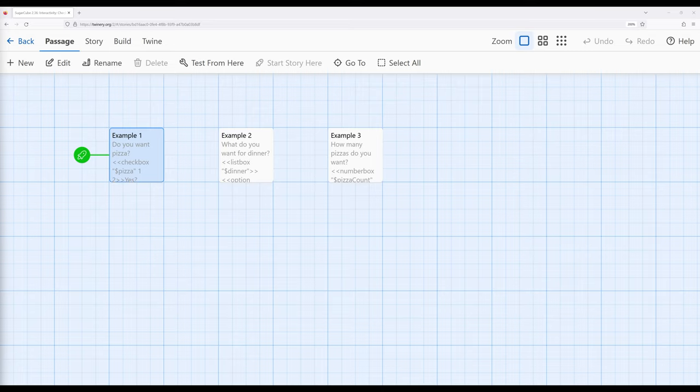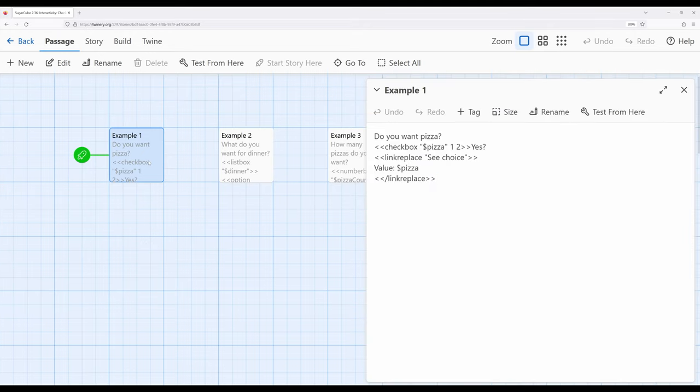Each of them works slightly differently. Let's begin with checkbox. The checkbox macro allows us to choose between binary options — we are interested in one thing or another. When the box is checked it chooses one, and when unchecked it chooses the other. Let's look at an example.